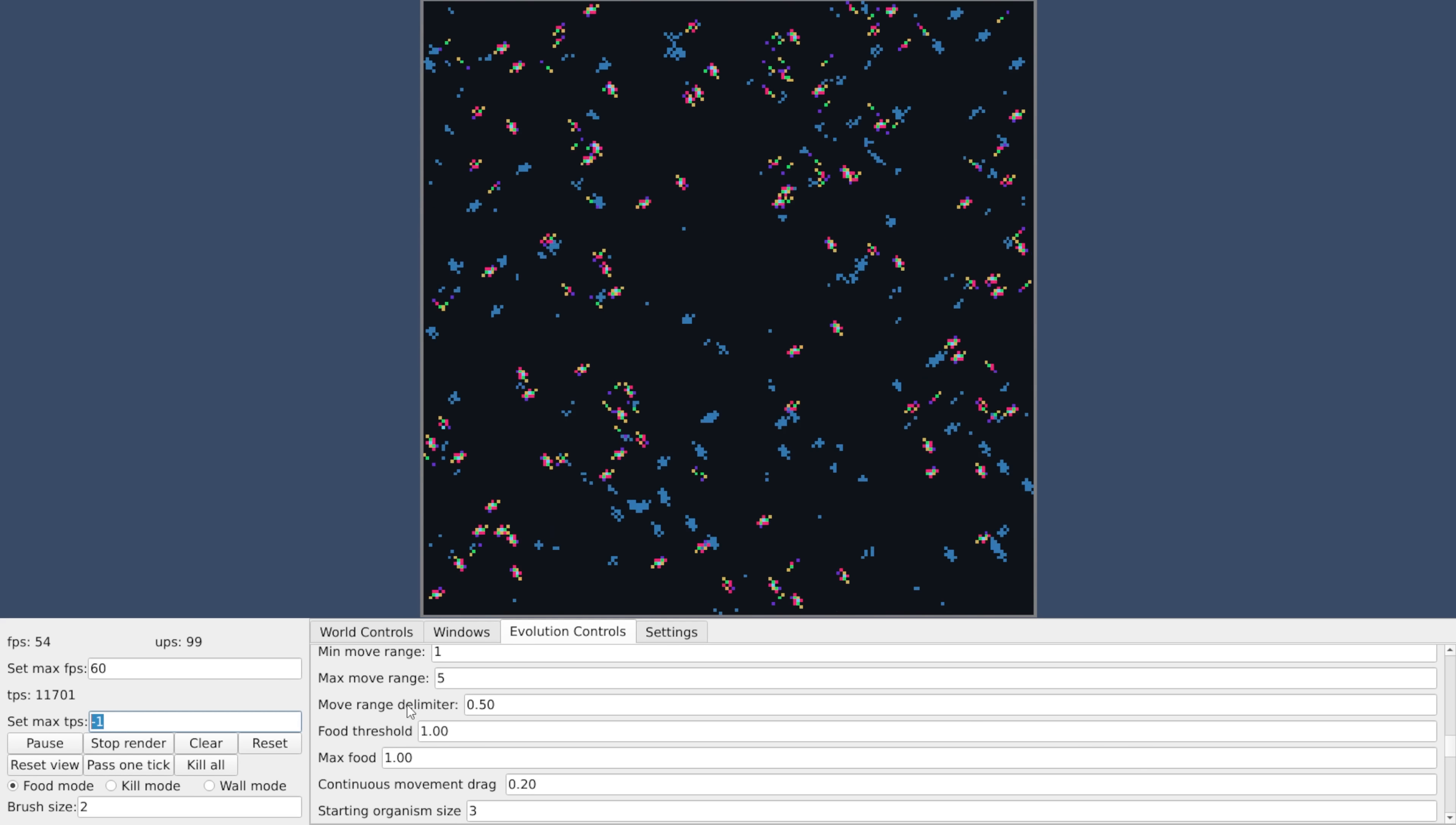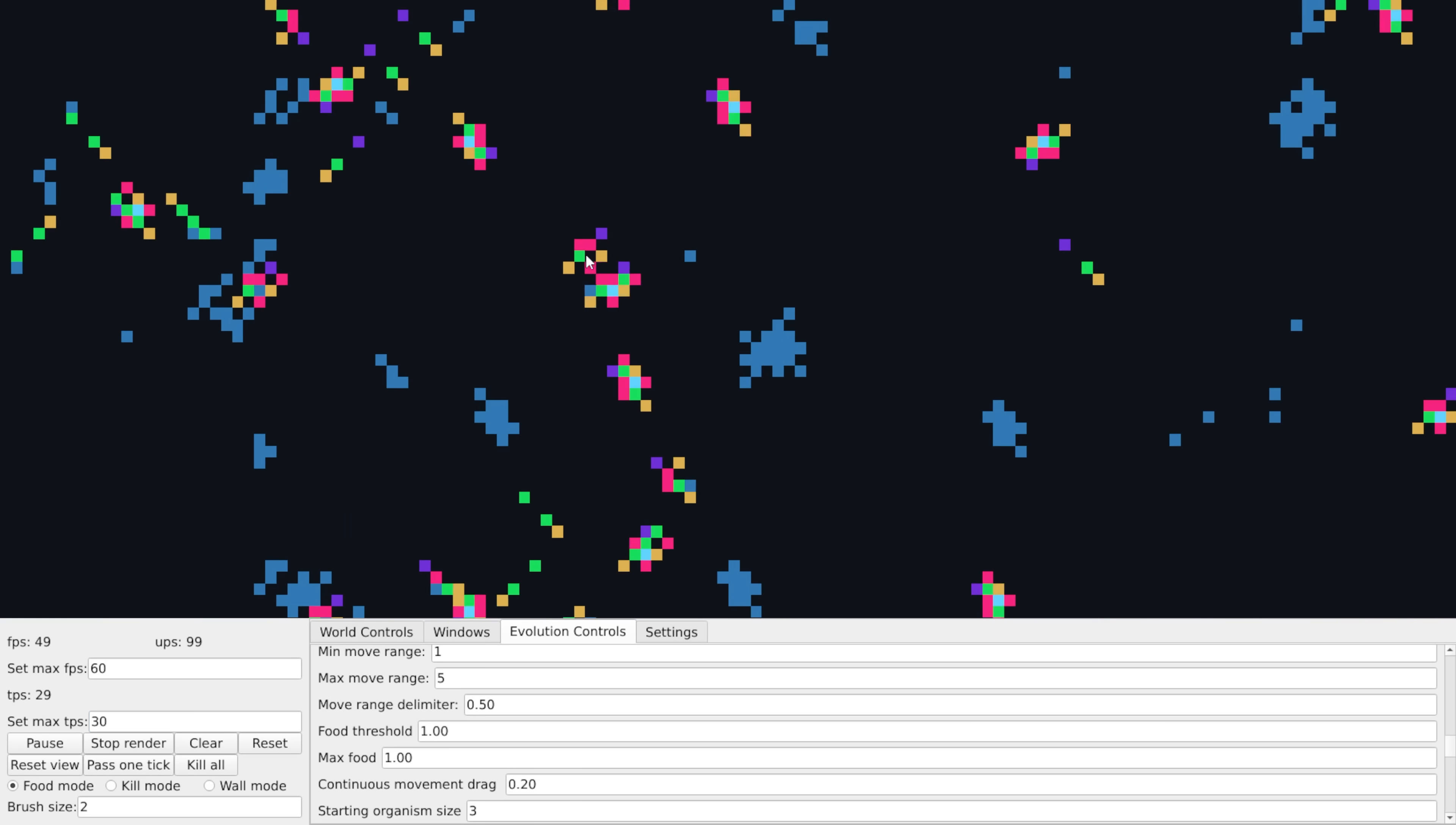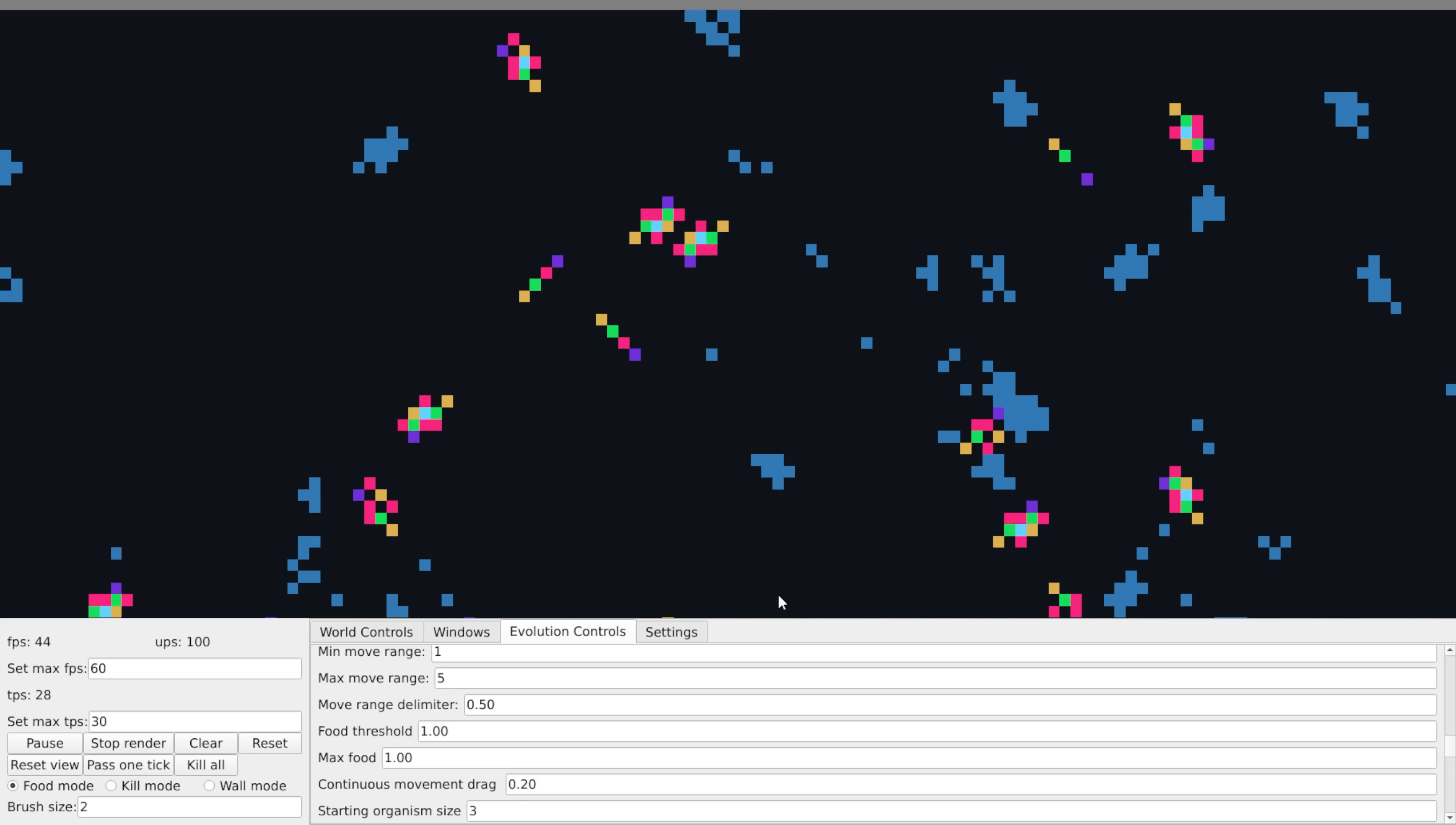For some reason, the organisms seem not to evolve eyes over time, and talking with SpaceEye, this might be due to the way that they move, so that might change.